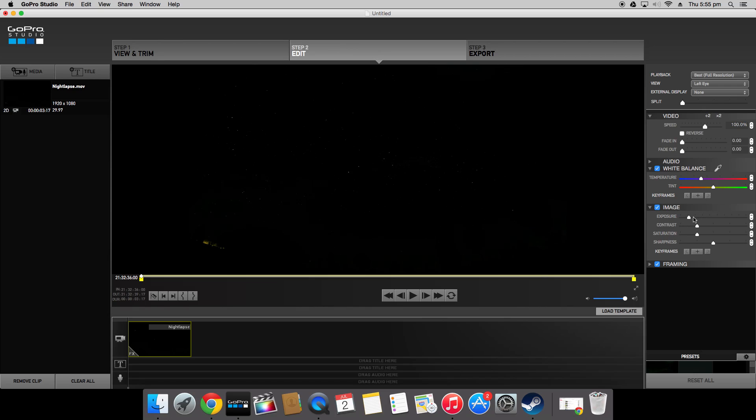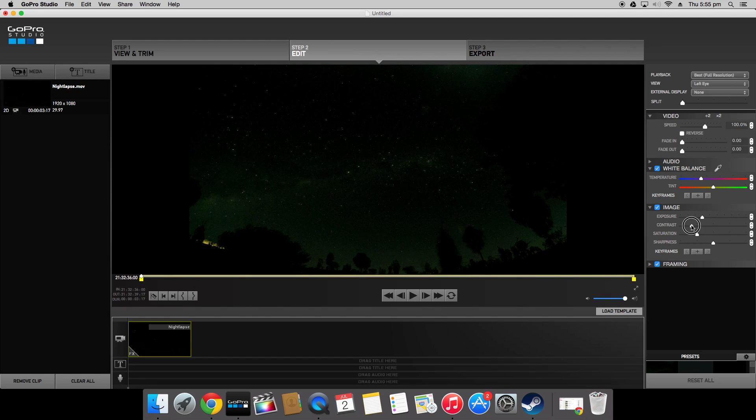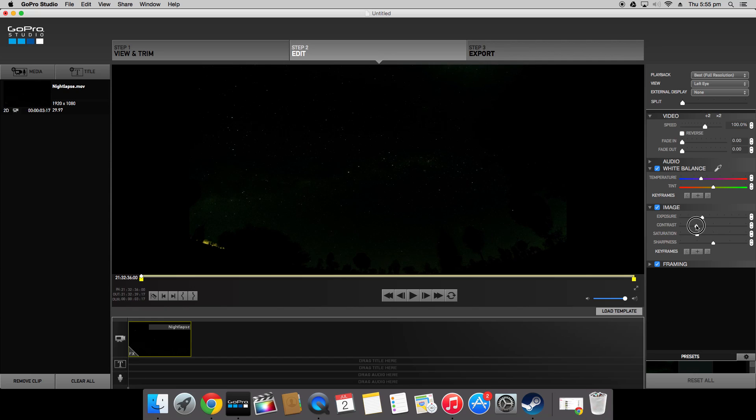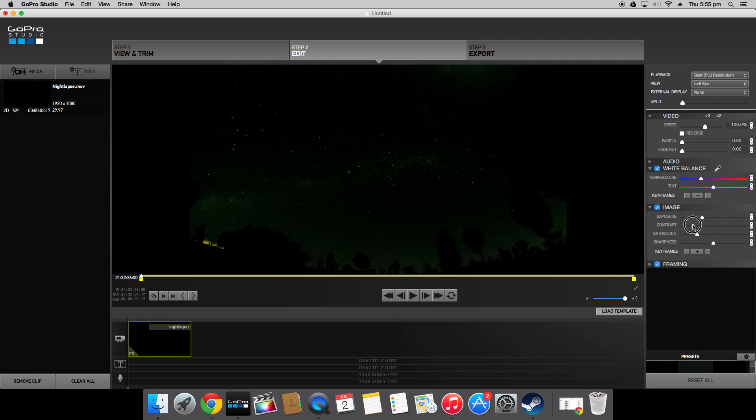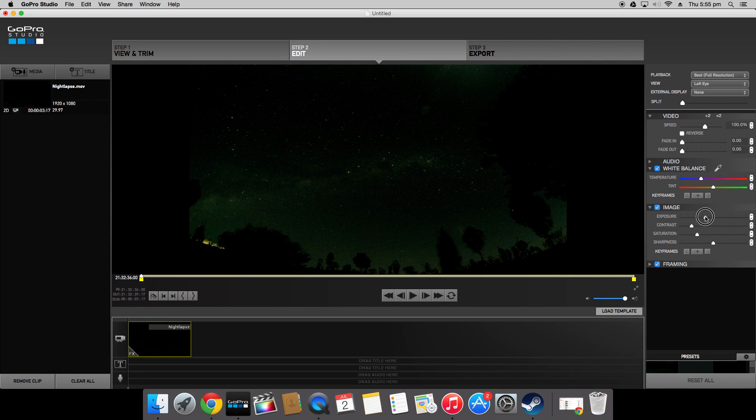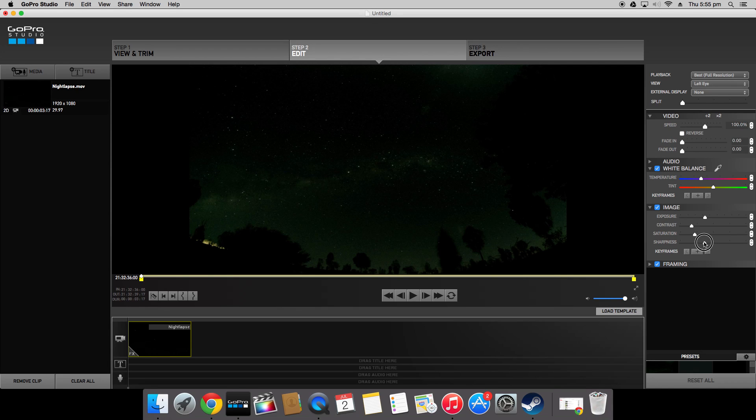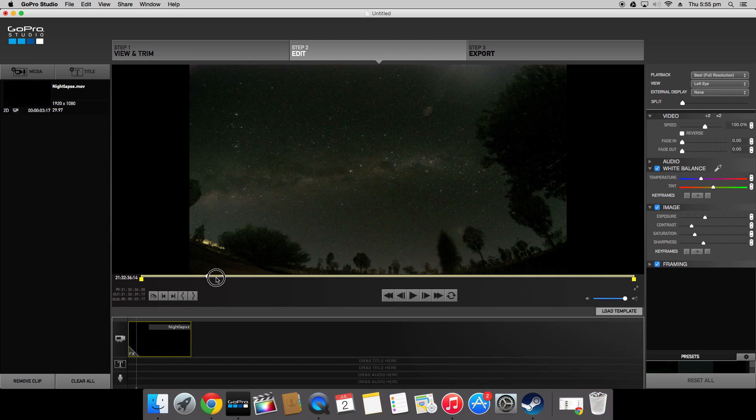The first thing I would recommend correcting is the exposure. As you can see there's not much detail in the footage so we're going to want to increase the exposure and also bring down the contrast just a little bit. You can see there just bringing it down that tiny bit we can get the detail in the trees along the horizon. Now if we have the exposure a little bit more, down the saturation. Definitely turn down the sharpness a little bit that helps get rid of some of the grain and noise in the footage. And there you have it already it's looking a lot better.